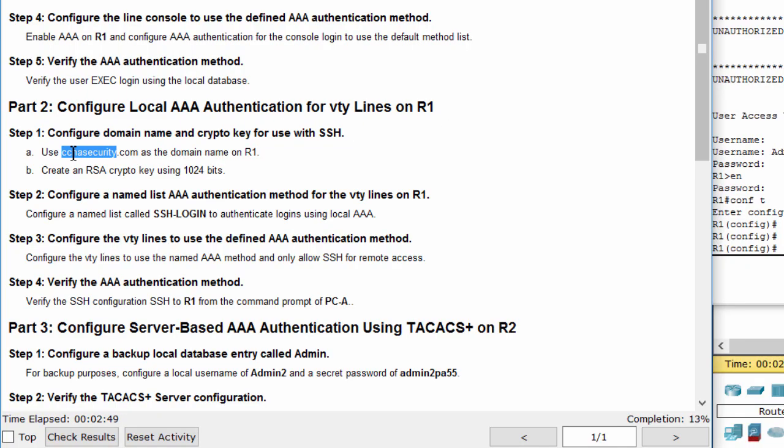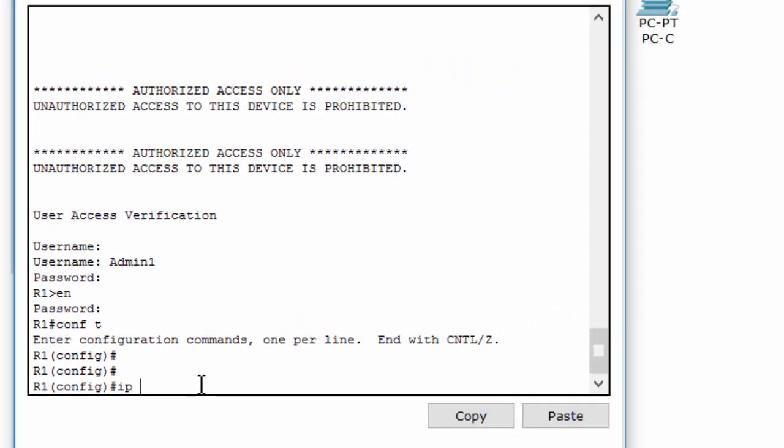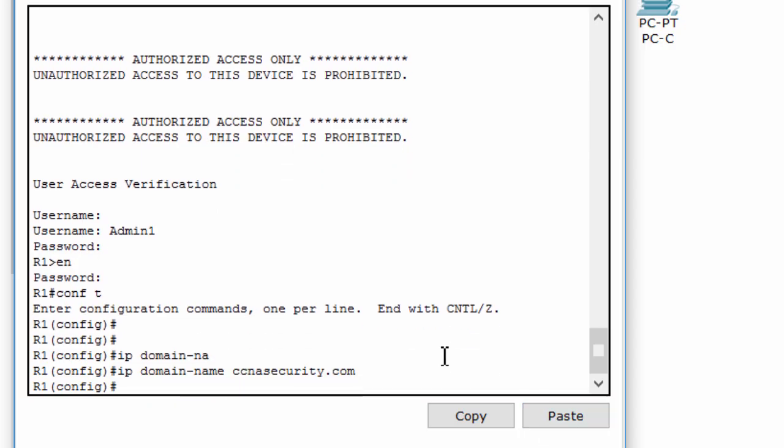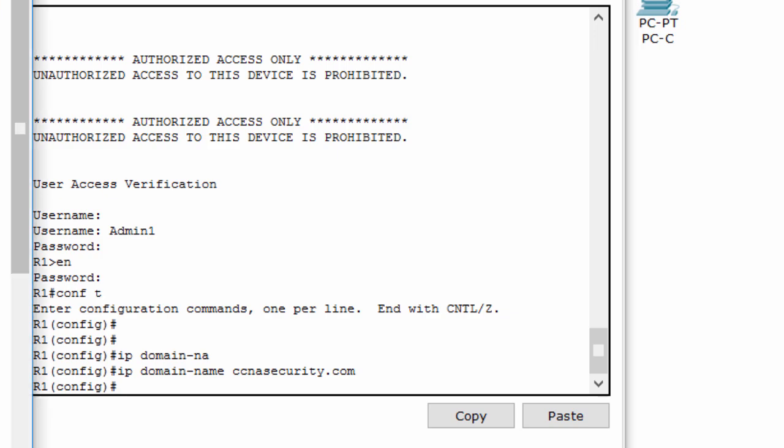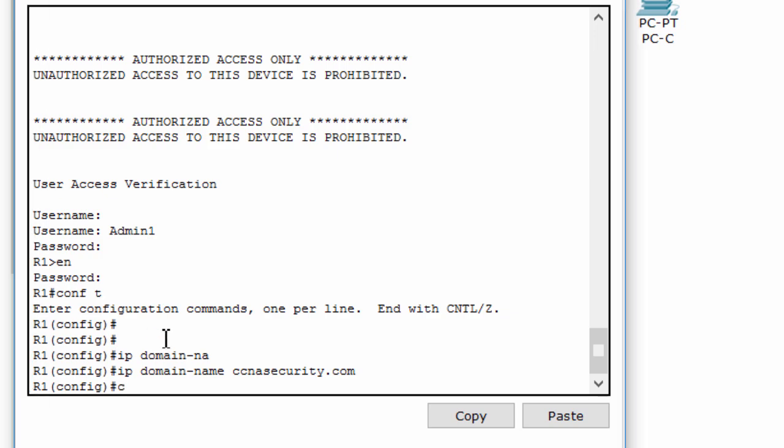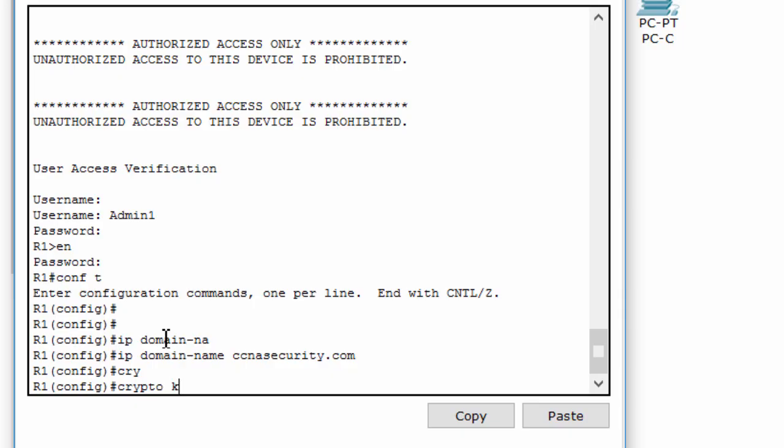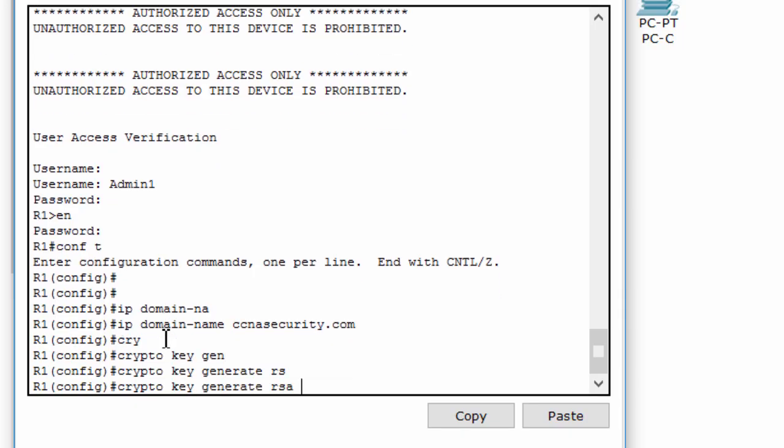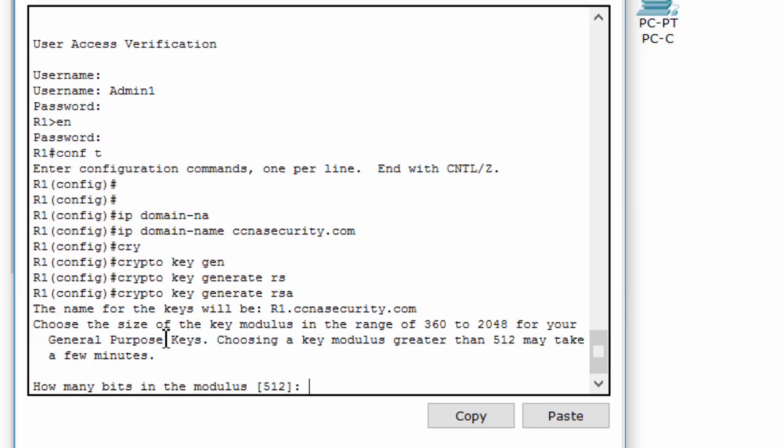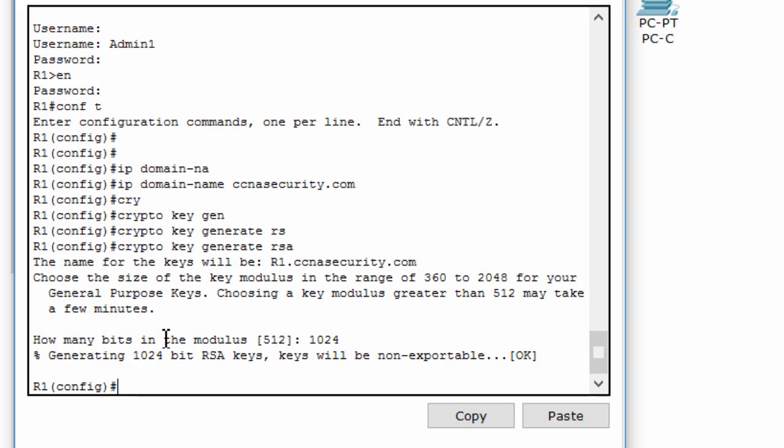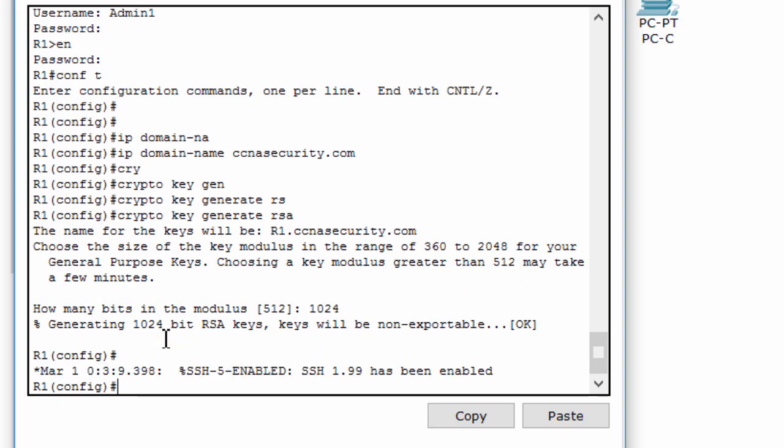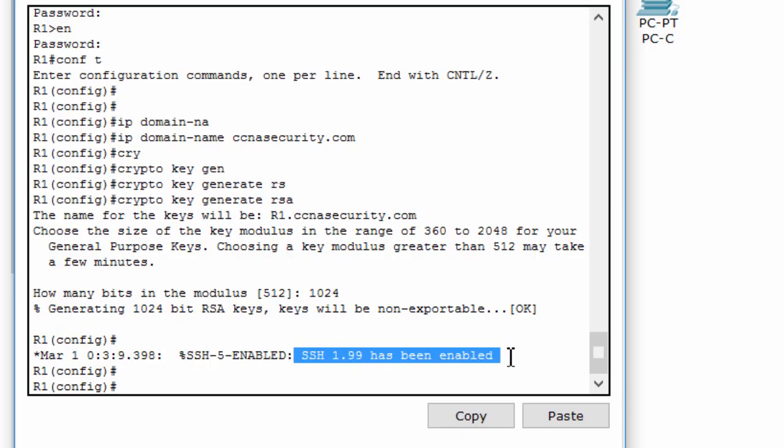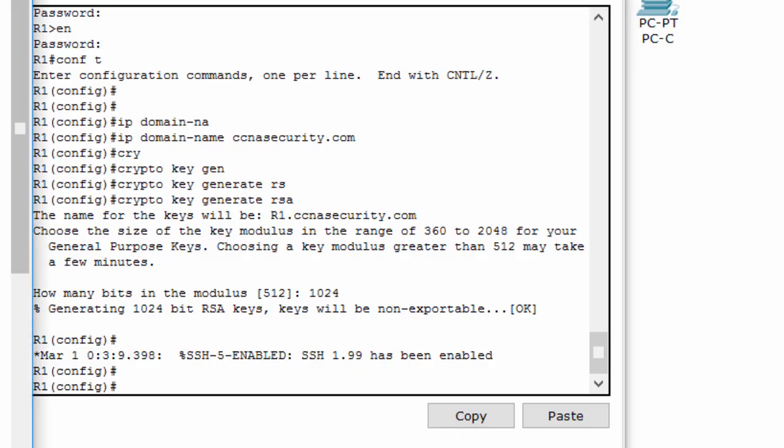First, we will configure domain name and generate RSA key for use with SSH. And then, we configure a named list AAA authentication method for the VTY lines.